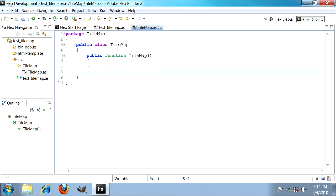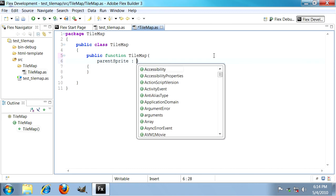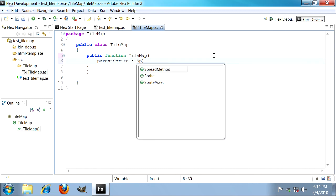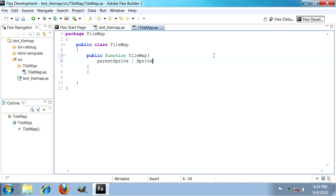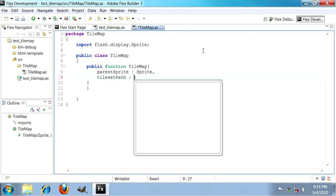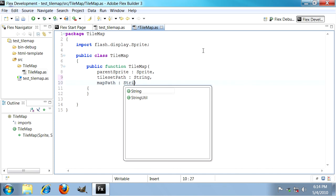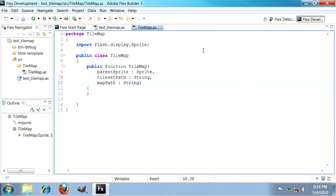This constructor needs three arguments. The first argument is the parent sprite object which in our case will just be our stage. Next up we need to know the location of the two files, the map.xml and tileset.xml files. So tilesetPath is tileset.xml, that'll just be a string, and the mapPath would also just be a string.